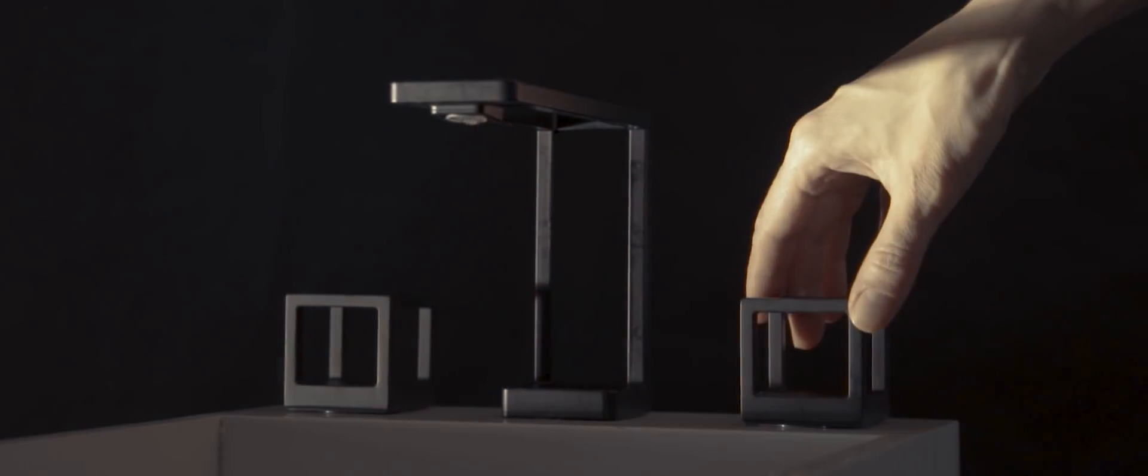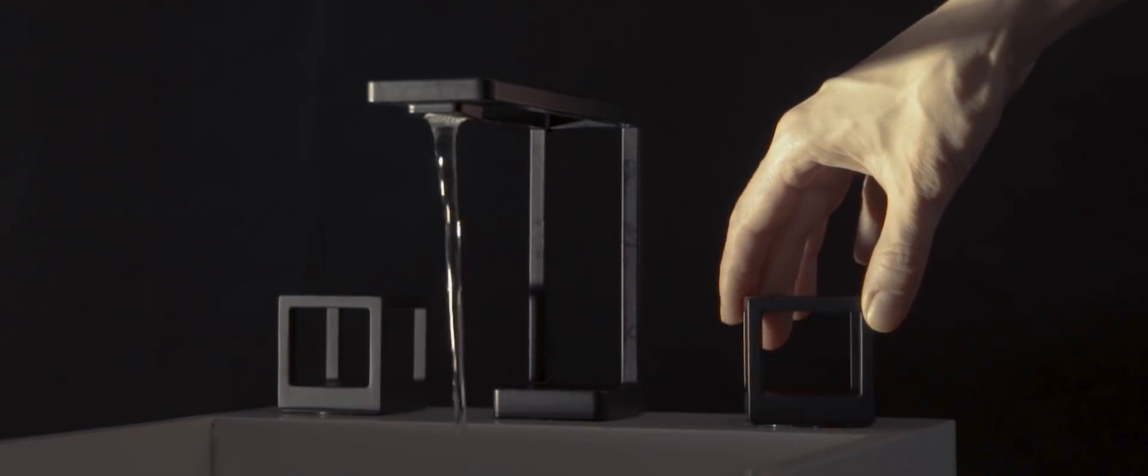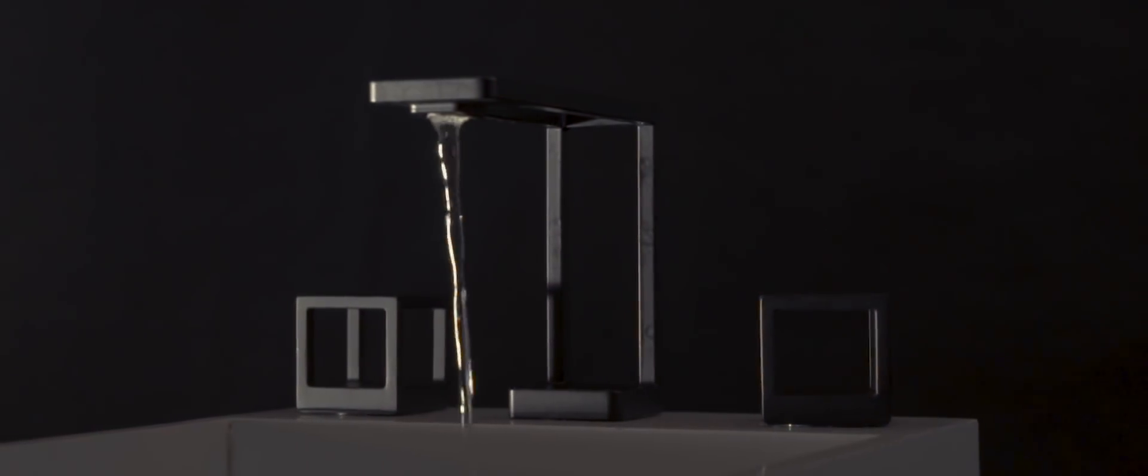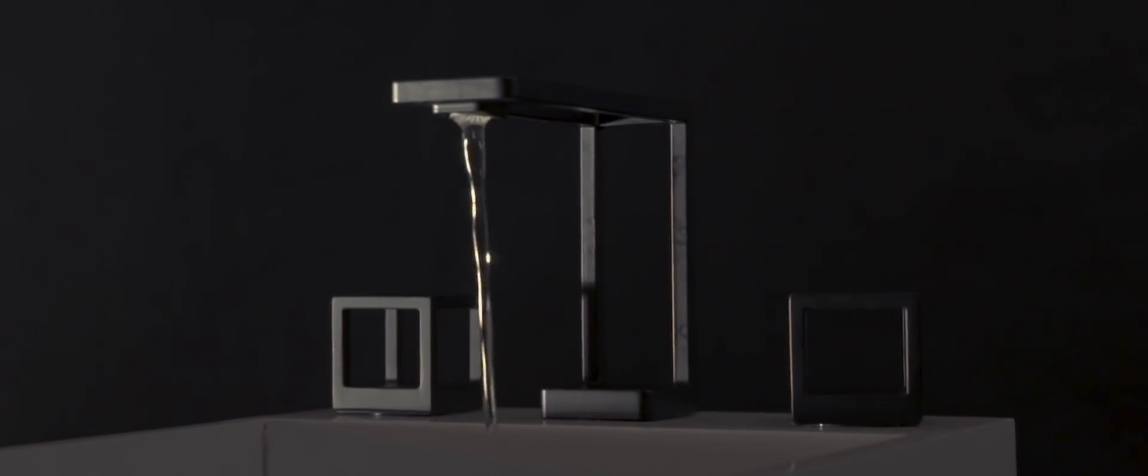This design was approached to accomplish this minimalism and 3D printing allowed us to do it, and that's the big difference.